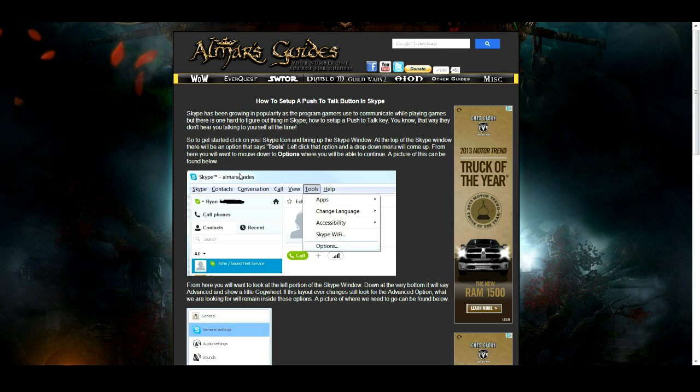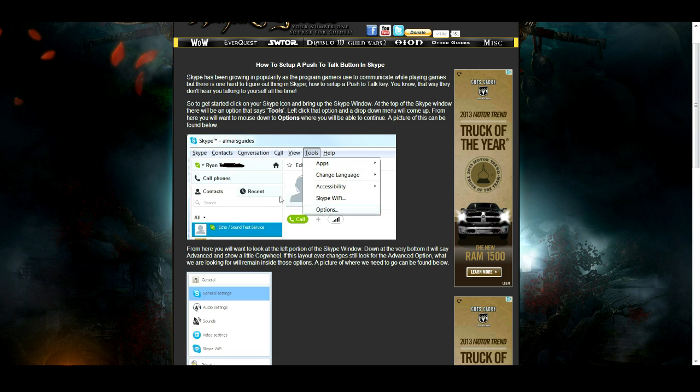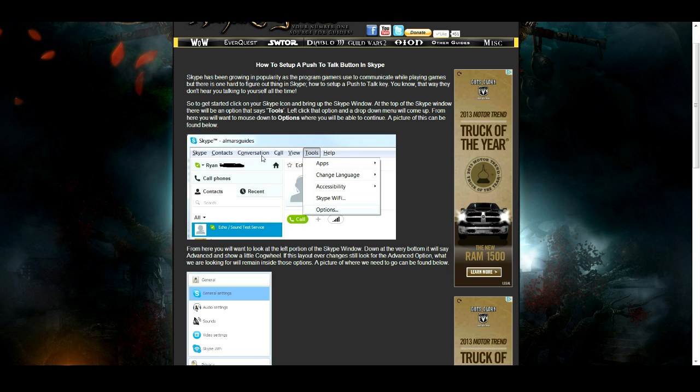To get started, click on your Skype icon which is shown in this picture here and bring up the Skype window. At the top of the Skype window there will be an option that says Tools. As you can see here I clicked on Tools and the options drop down right here.